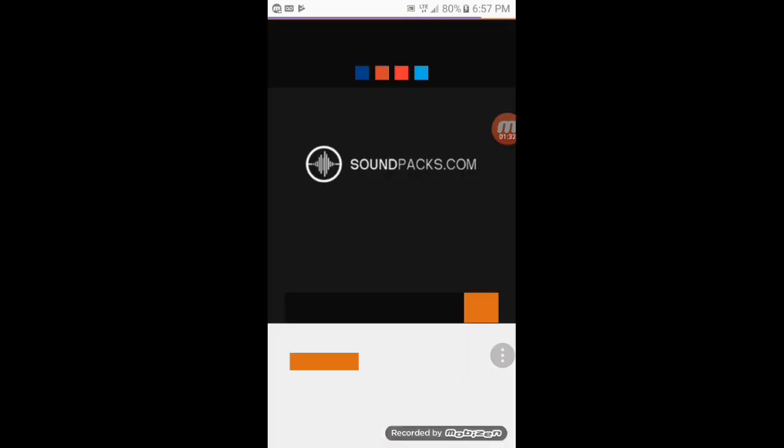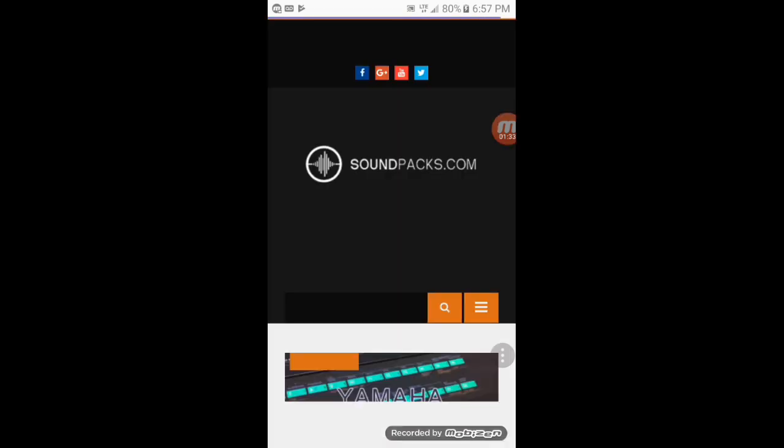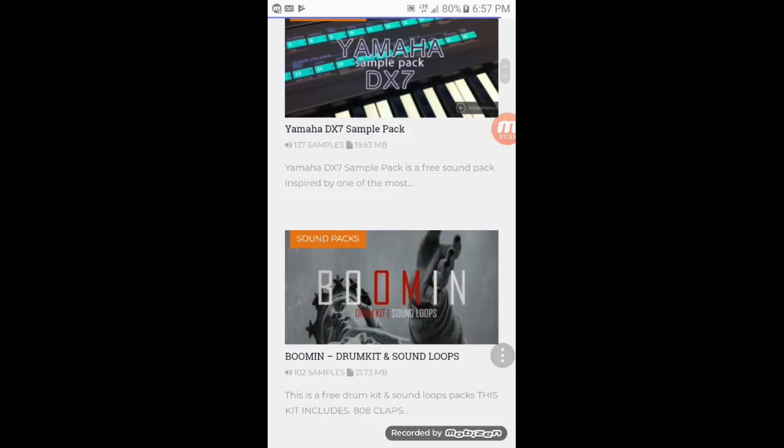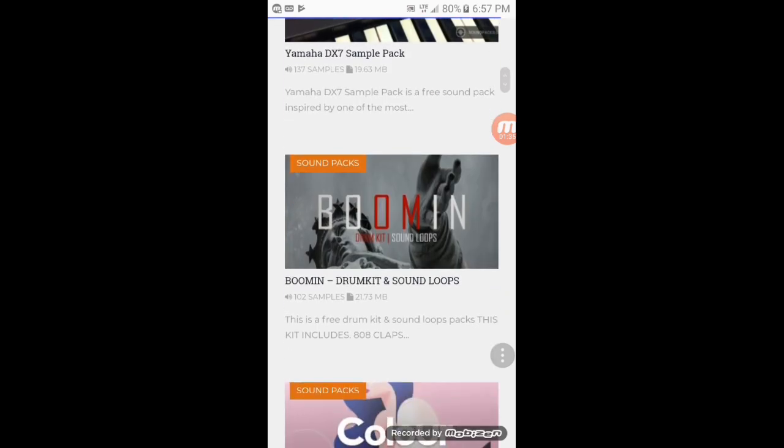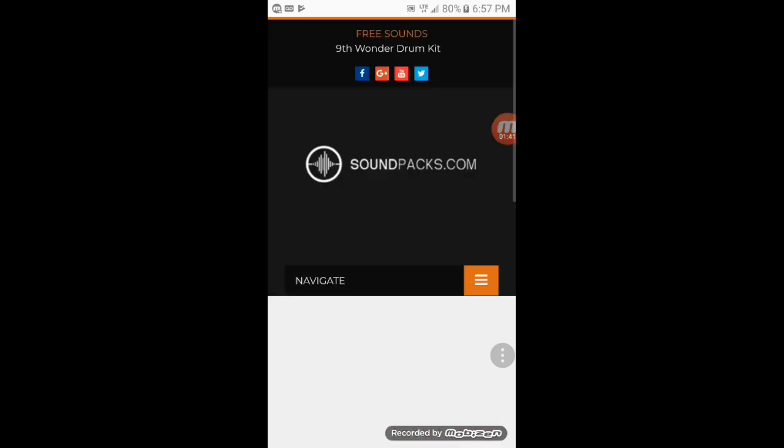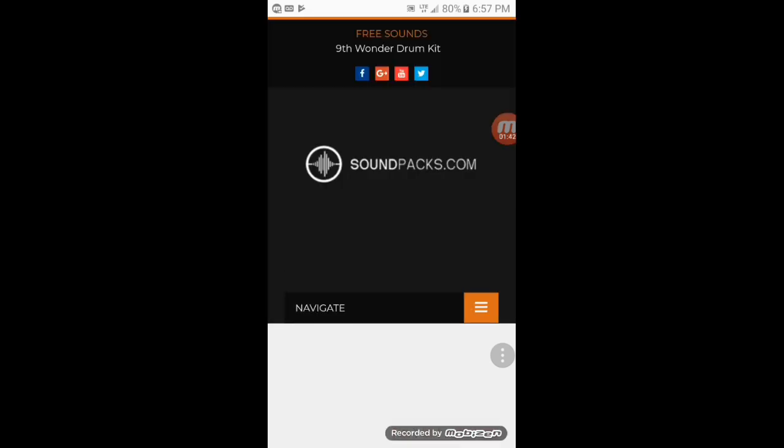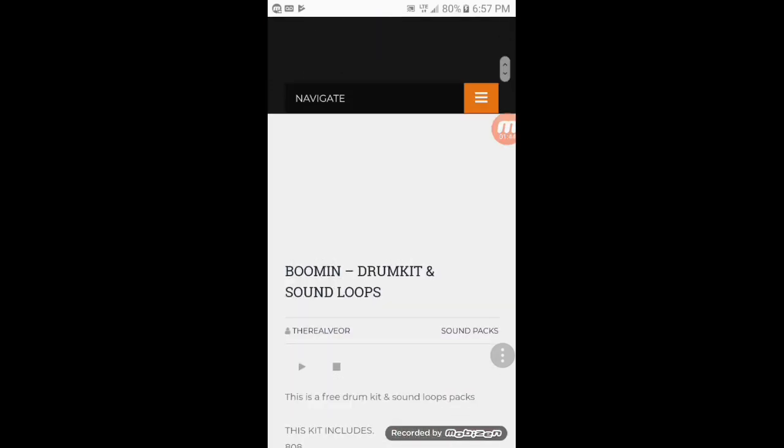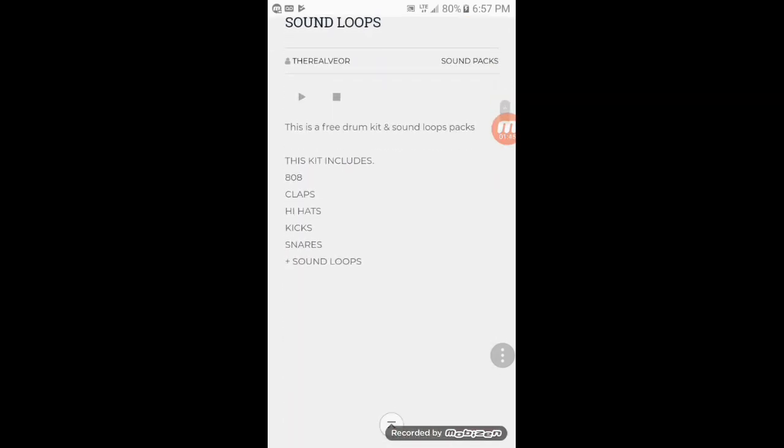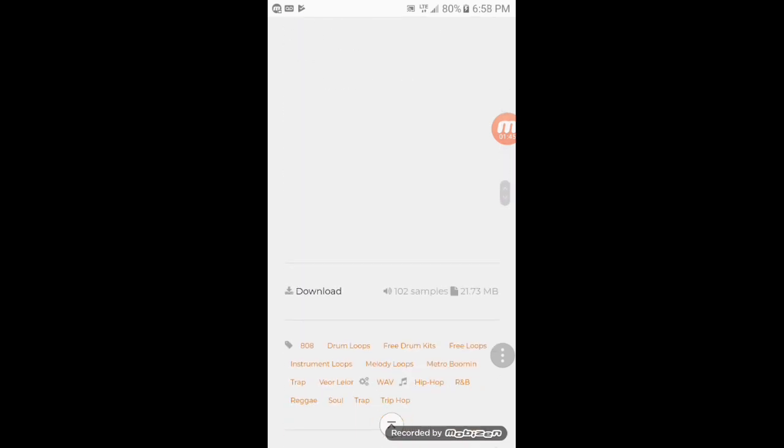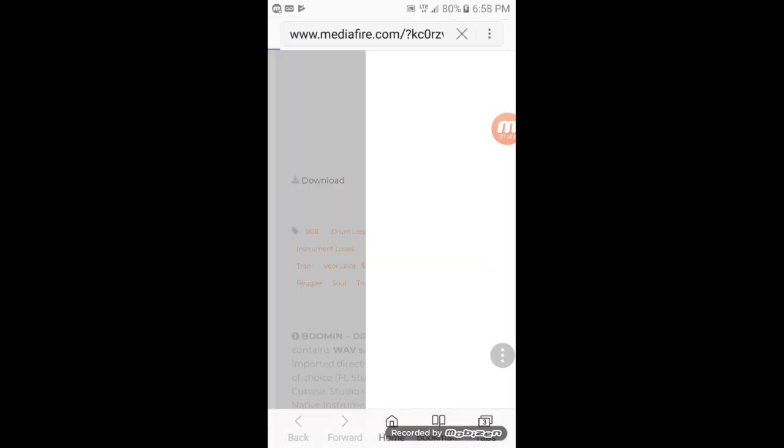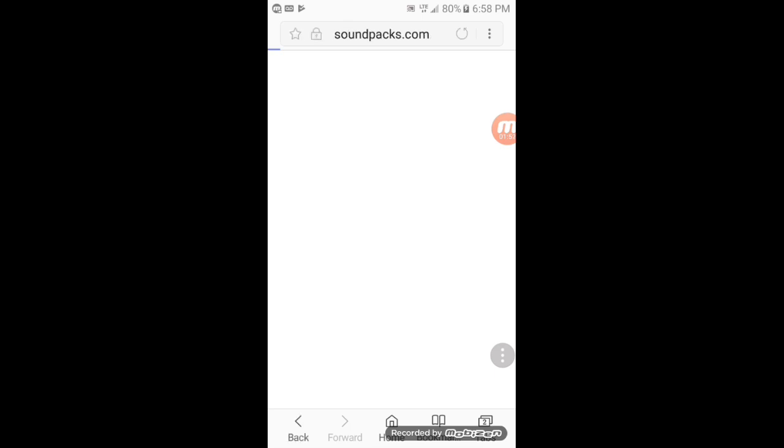We're going to pick the Metro Booming sound kit. We're going to slide all the way down to where it says download and we're going to download it.